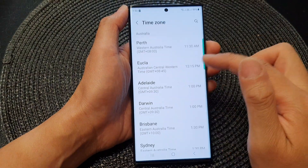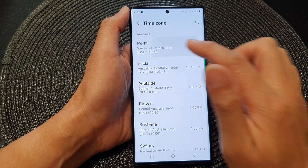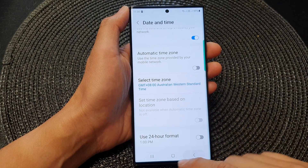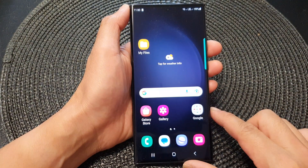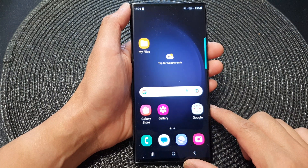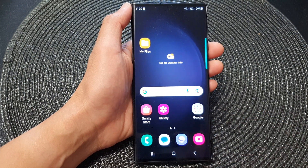So that is how you can change your time zone on the Samsung Galaxy S23 series. Thank you for watching this video. Please subscribe to my channel for more videos.